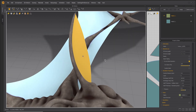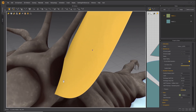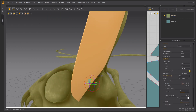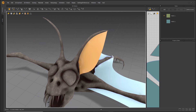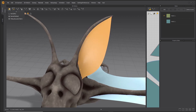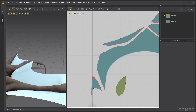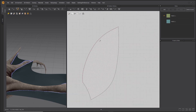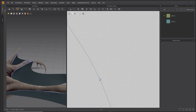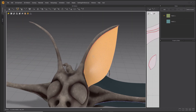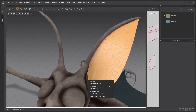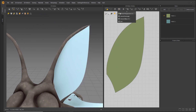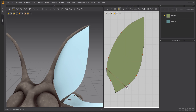Strengthen the ear patterns. Select where the ear is to attach to the bat and attach to Avatar. Draw interior lines for the detail in the ear.